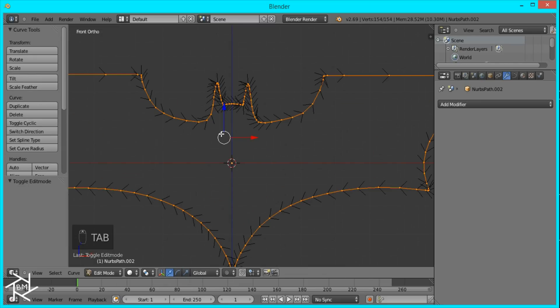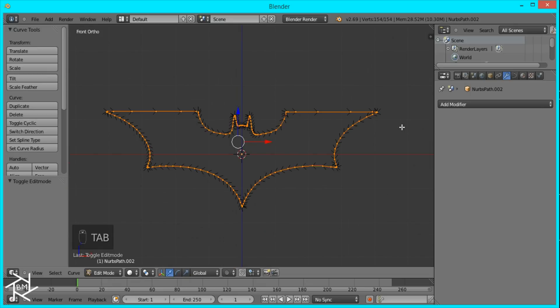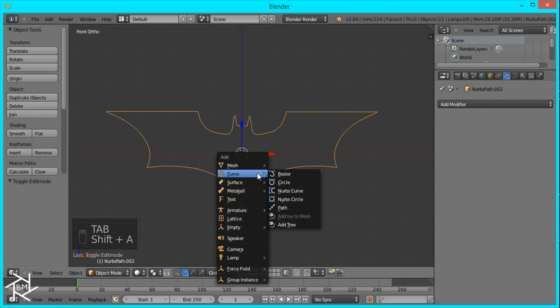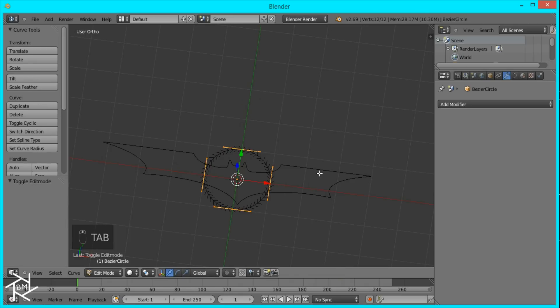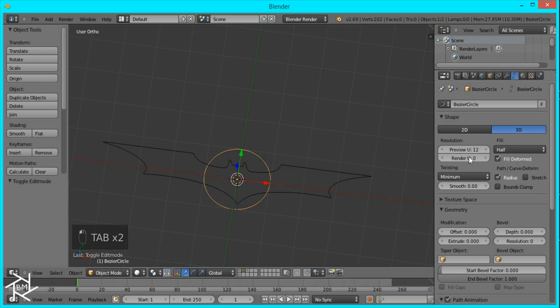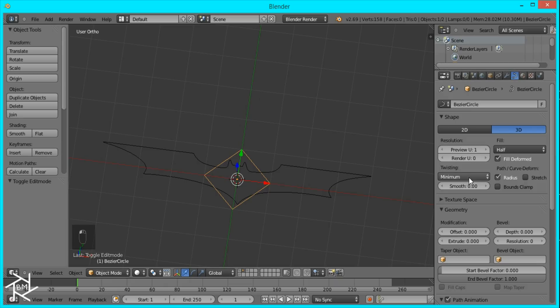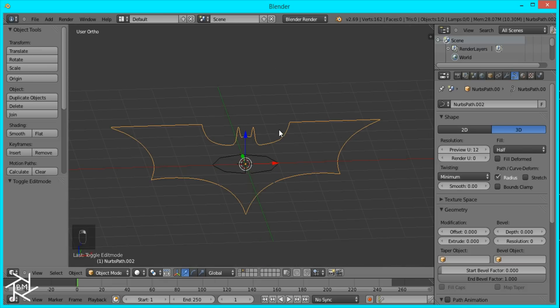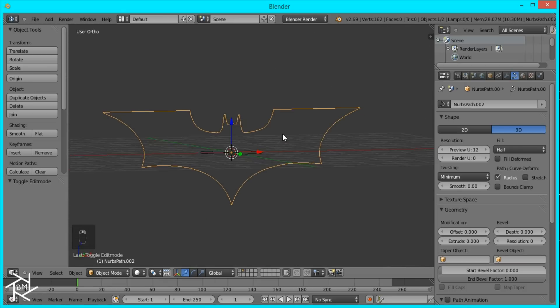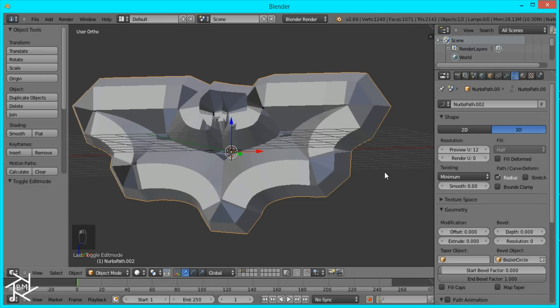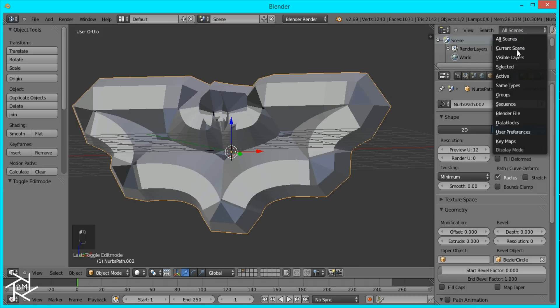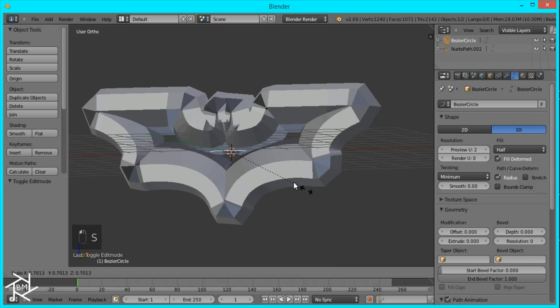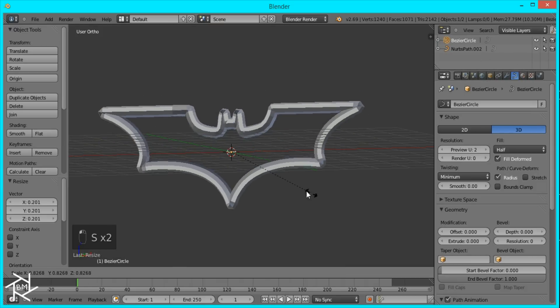And now we have an outline of our 2D object and I'm just going to add a circle curve and I'll come over here to the settings, set the resolution to 2, then come over to our 2D shape, and under bevel object we'll select that circle. You can see it's way too big. So I'm just going to select that circle and scale it down.